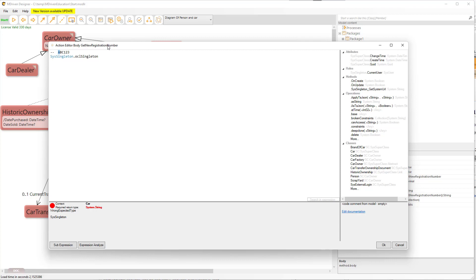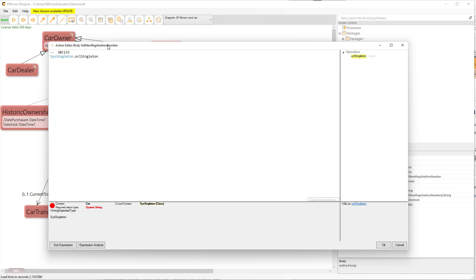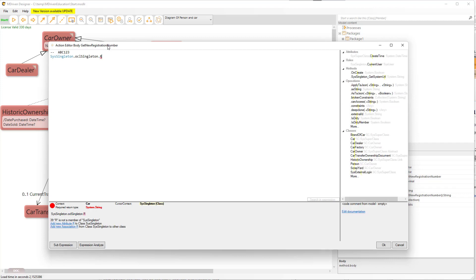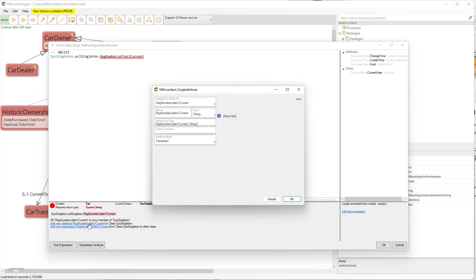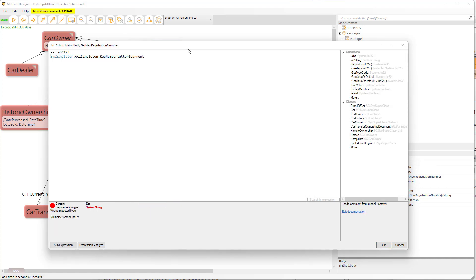On this object we'll have a counter for the first letter, a counter for the second letter, a counter for the third letter, and then for the number. These counters will go from capital A to capital Z. I'm going to add a new integer attribute to this OCL singleton for each of these.